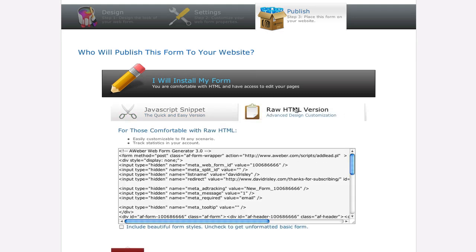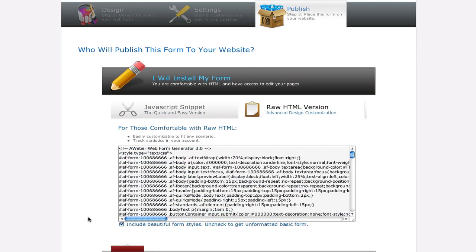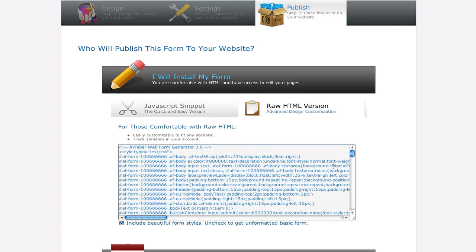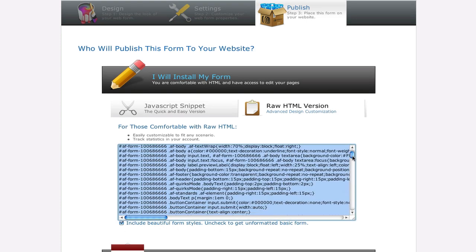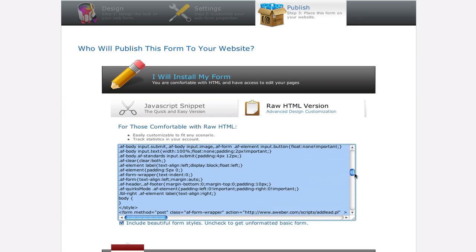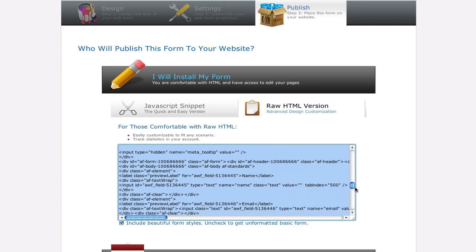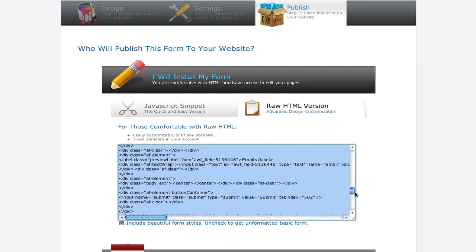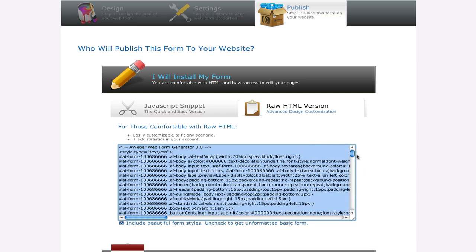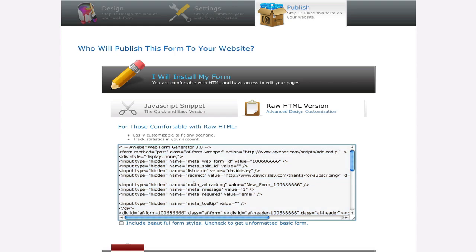So what you want to do is go over to the raw HTML version. Now typically this little box right here is going to be checked which says include beautiful form styles, and it's got all this CSS in here because it's trying to make your form look all pretty. But in the end it's really just getting in the way. So what I usually do is uncheck that and it removes all that stuff. And then what you're left with is pretty much just your basic HTML code for the form.